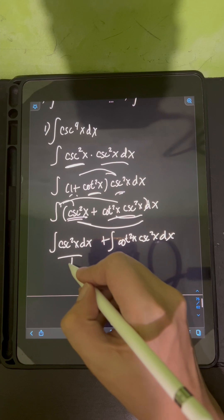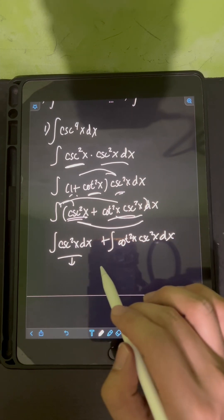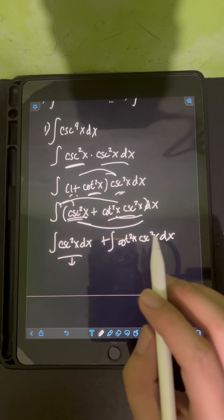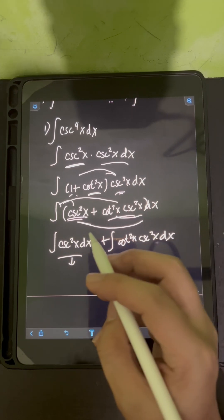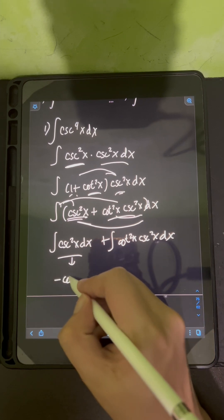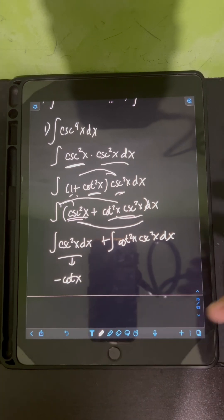For the first integral, we can already evaluate it directly. The integral of cosecant squared x dx is negative cotangent x.